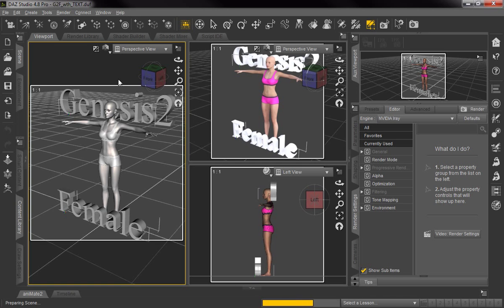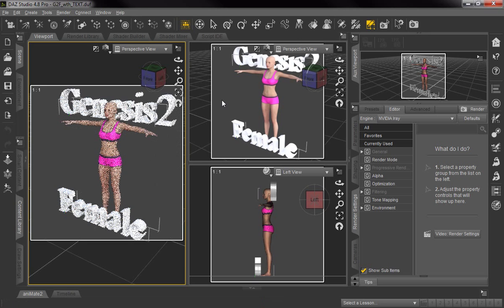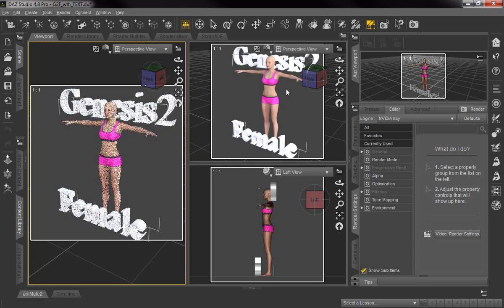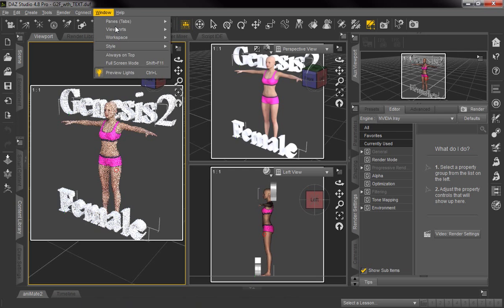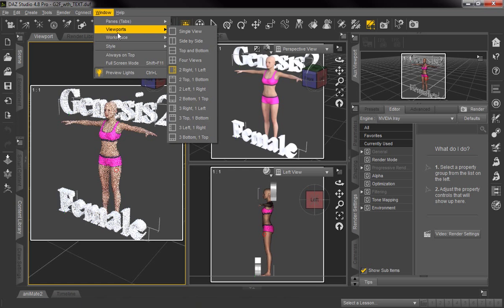You might not want that on all the time because it might affect your production. But when you need to take a quick view instead of actually doing an Iray render which takes a long time, you can just do it with the view in a new viewport.